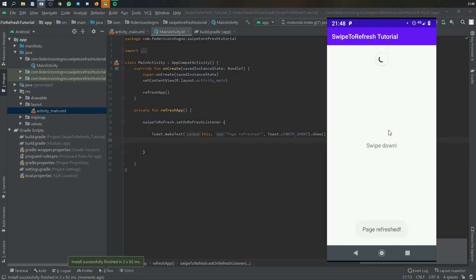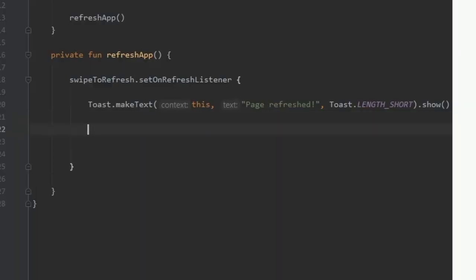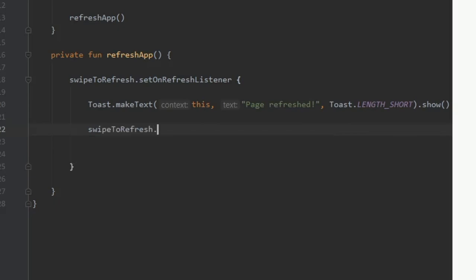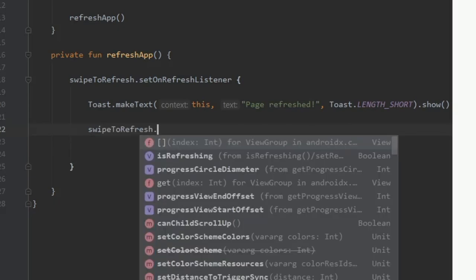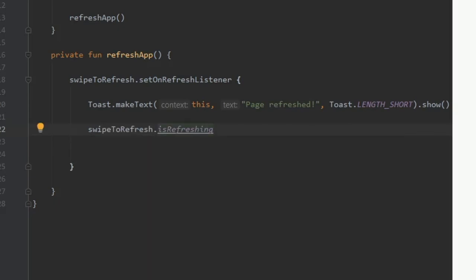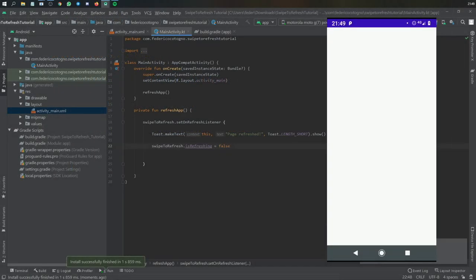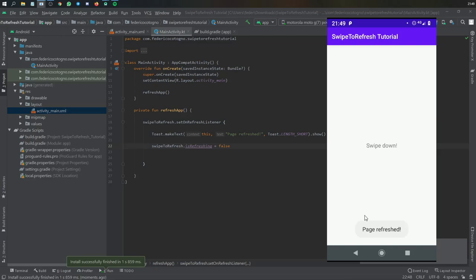That's because we forgot to include the swipeToRefresh.isRefreshing and set it to false as soon as it's done refreshing. So I would, in general, just add this at the end of the request so that it just loads until it's not loading anymore, if that makes sense.